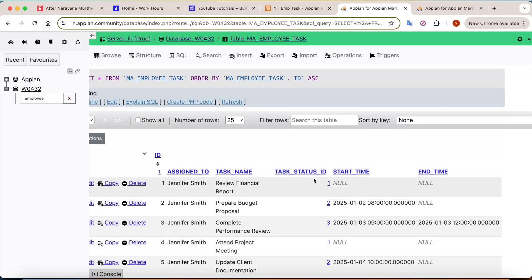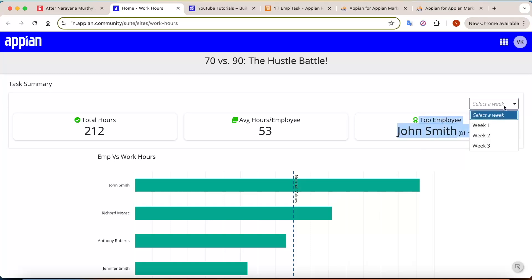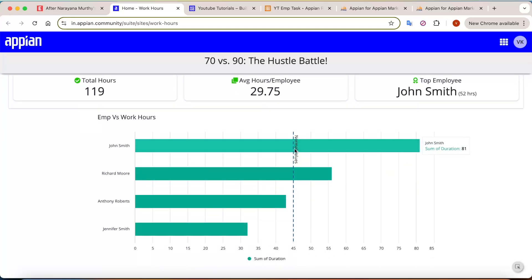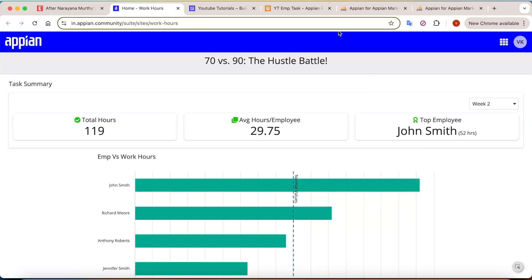Using this table, we need to know how many hours each employee is working and create a dashboard like this. You can see the task summary — total hours worked, average hours per employee which is 53 hours, and our top employee: John Smith, who has worked 81 hours. You can also select different work weeks — in week one, Jennifer Smith is the top employee; in week two, someone else appears. A bar chart is also present with a reference line at 45 expected hours, showing employees like John and Richard crossing that line.